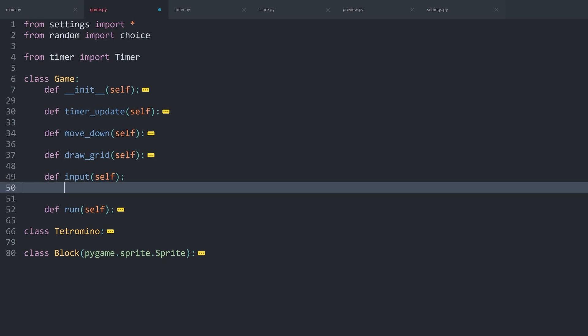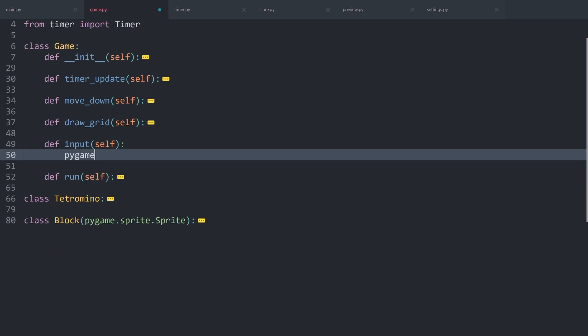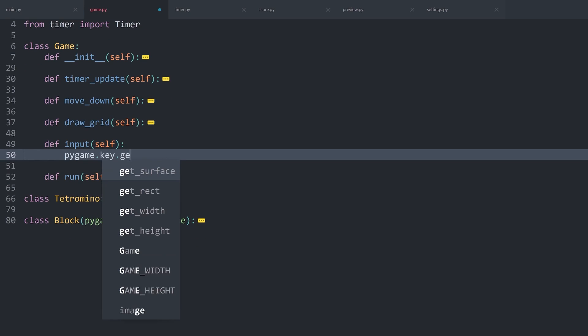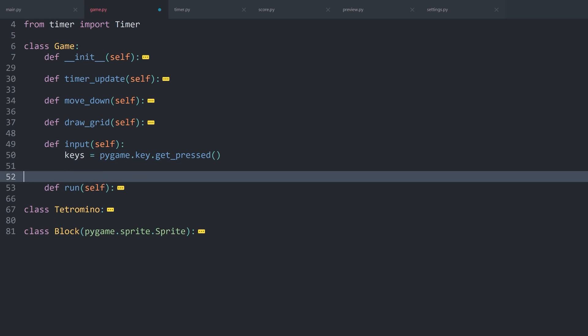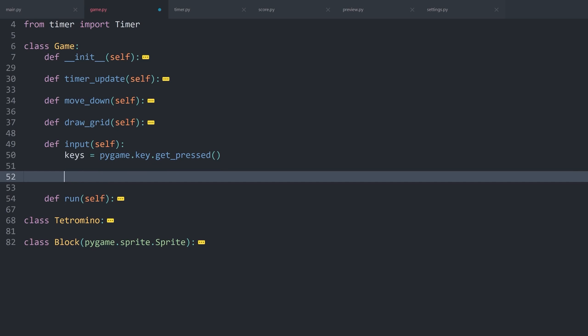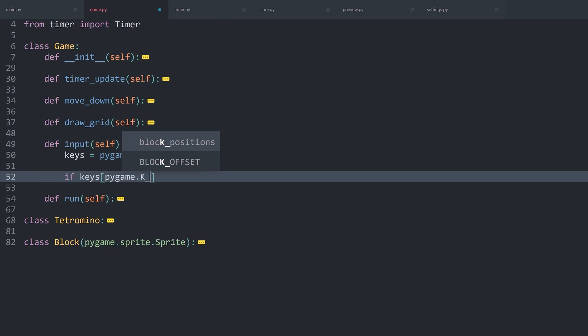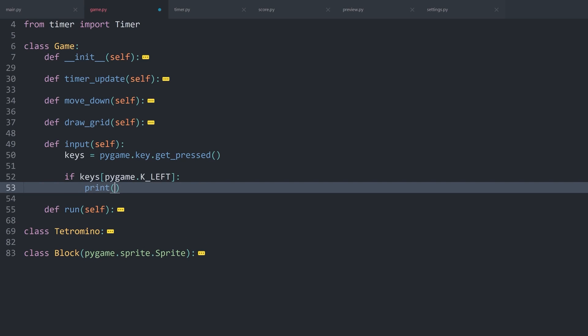No need for custom parameters. In there, we have to check what kind of keys are being pressed. For that, Pygame has an inbuilt functionality called pygame.key.get_pressed. This is going to return a larger data structure that contains all of the possible inputs. This I want to store — let's call it keys. What that allows us to do is check if keys contains specific keys, for example pygame.K_LEFT for the left key. If that is the case, for now let me simply print left.